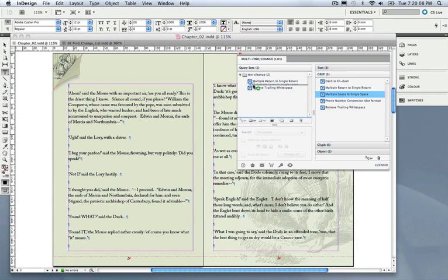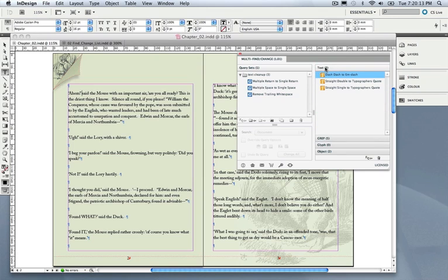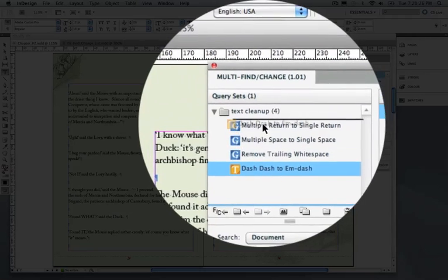I can immediately add this query as well, reshuffle them, and change the order. I have one additional query here from a different category, which is the double dash to M dash change. So I've now got a series of queries included in a single set.